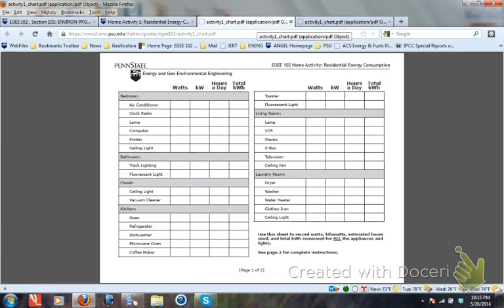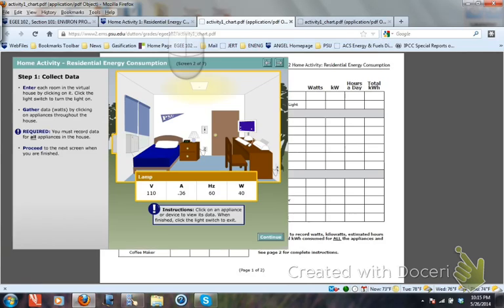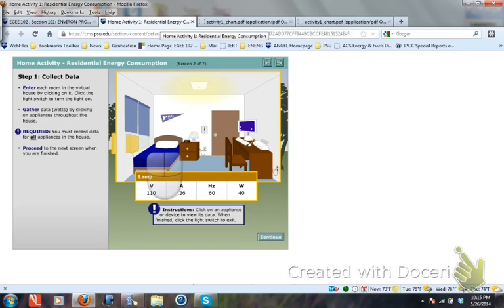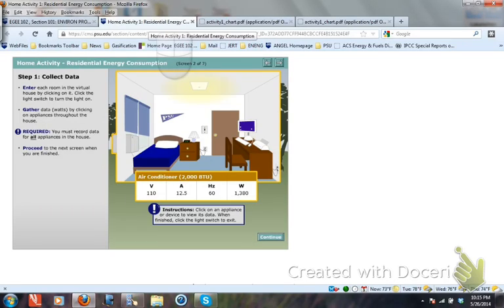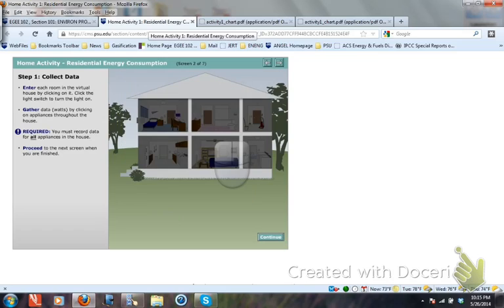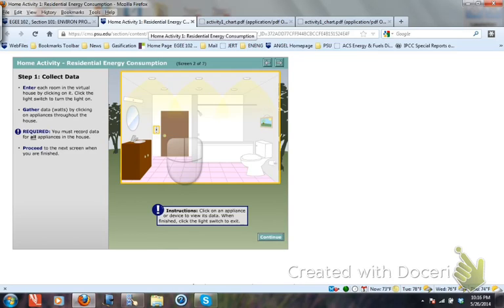You need to get the wattage for all appliances from the activity. For example, I click on the air conditioner — it is 1,380 watts — so I come back and write down 1,380 here. Like that, you need to go into each room. You could click on the printer, the computer, the clock radio, the ceiling light, etc. When you're done with a room, click on it again and move on to the next room. That's how you figure out the wattage for each appliance.